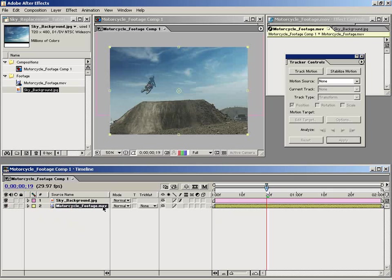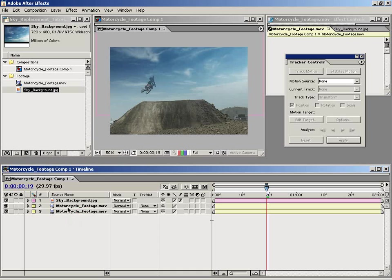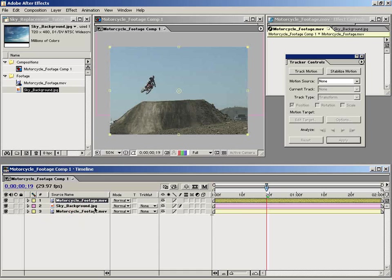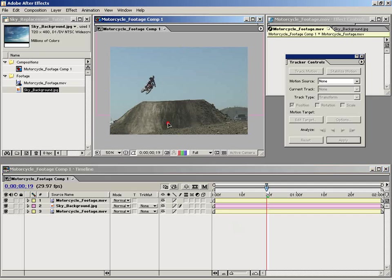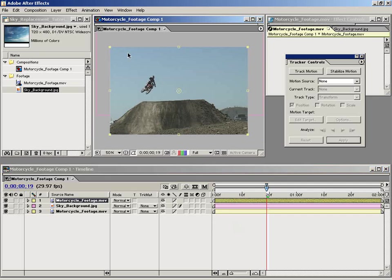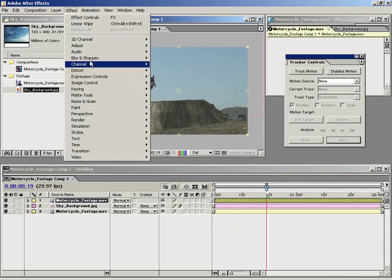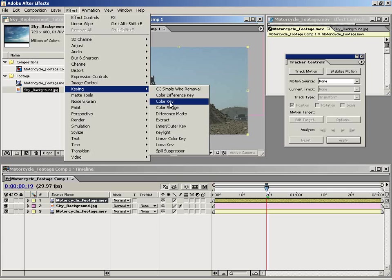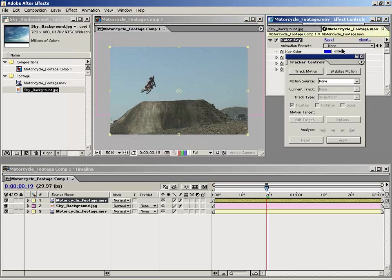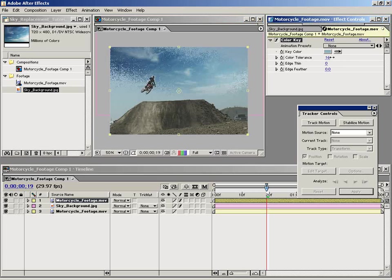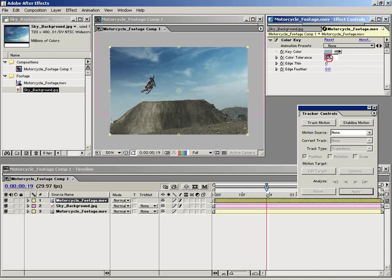So to do that, I'm going to duplicate this motorcycle footage, Control D or Apple D on the Mac. And then I'm going to take this instance and drag it on top of the sky background. So as you can see, it's on top now. So I'm going to grab the keying element color key. And this effect will basically just key out this blue. So I'm just going to select a blue here and increase the tolerance of that, maybe about 50 or so.